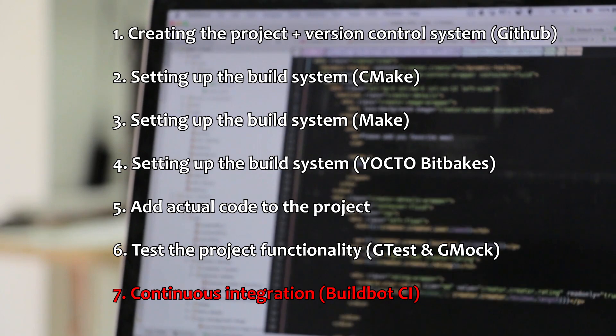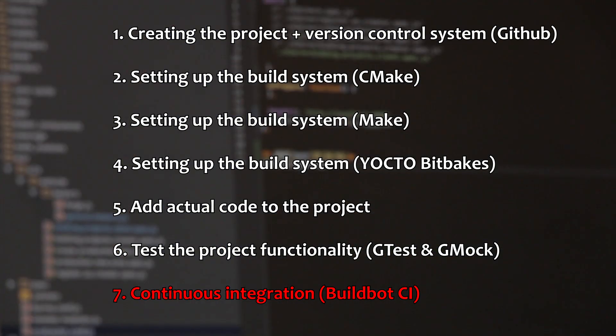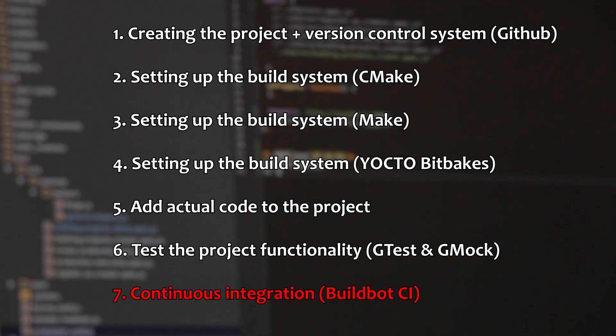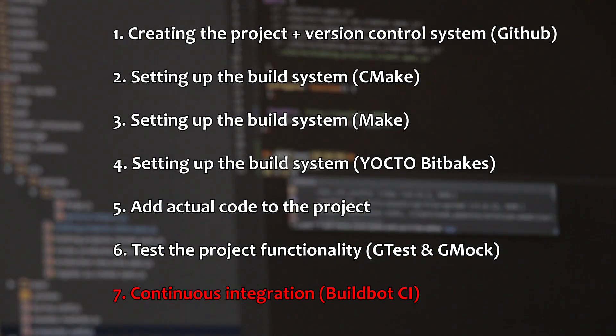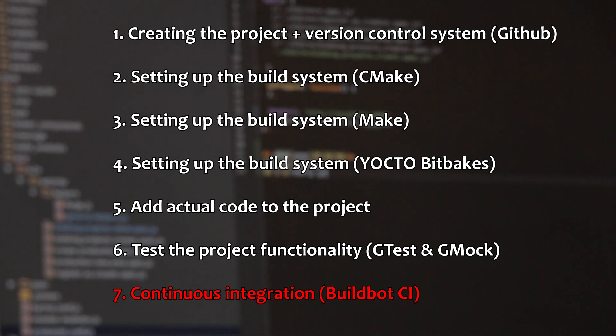On the last step, I will show you how you can automate the testing process. I am going to do this using the BuildBot CI.